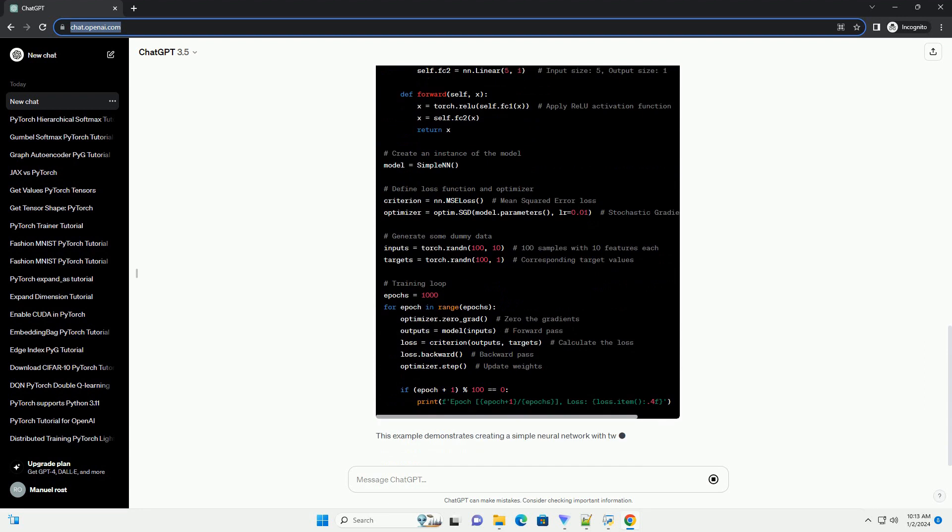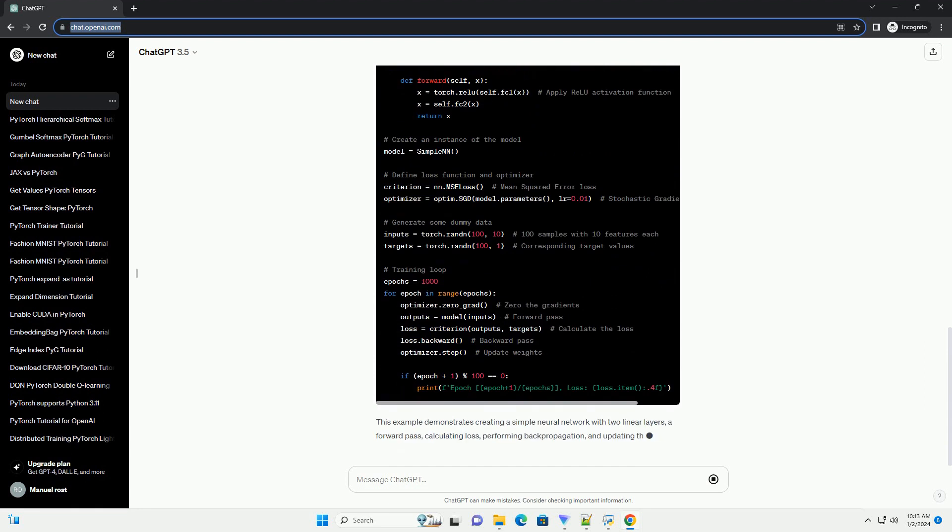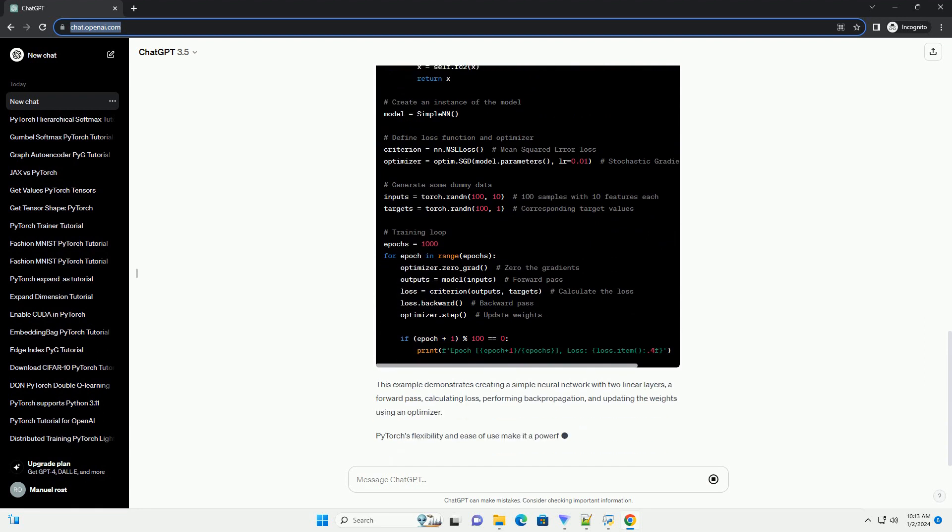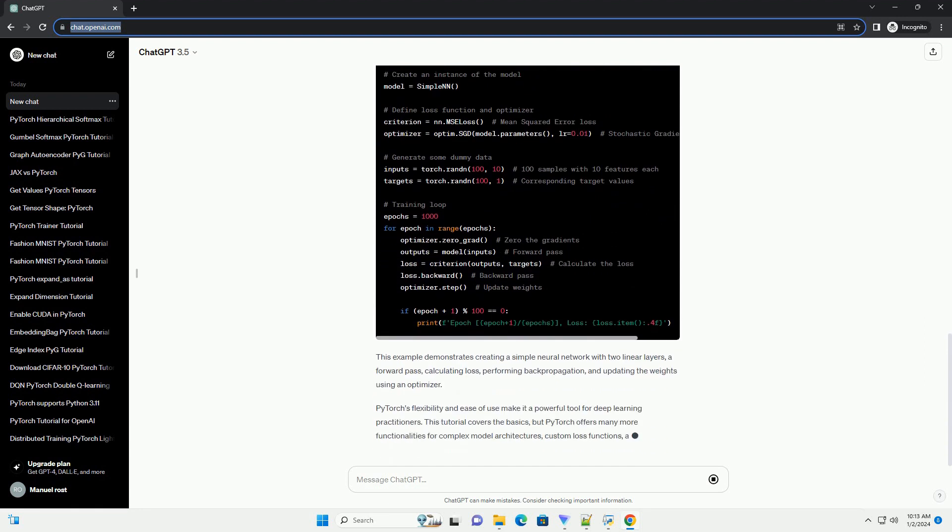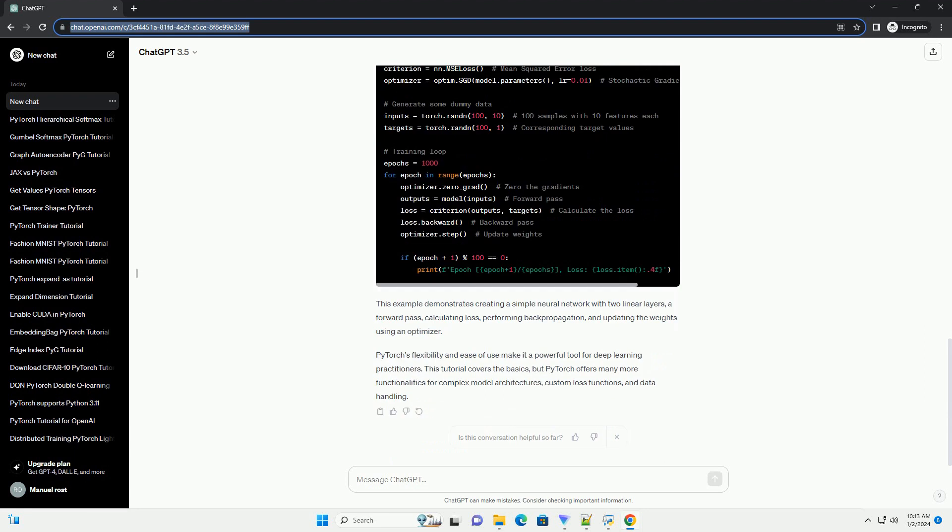PyTorch provides automatic differentiation through its AutoGrad package. This feature allows gradients to be computed automatically for tensors, which is crucial for training neural networks using gradient descent-based algorithms.